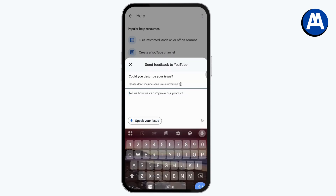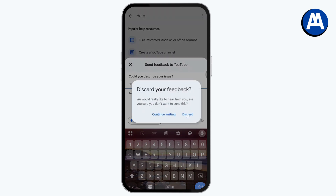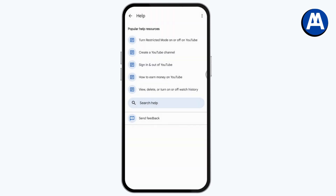Tap Get Started at the bottom, write what your problem is, and send the feedback — your problem will be fixed. That's it! If you have any questions, feel free to comment below. Thanks for watching.